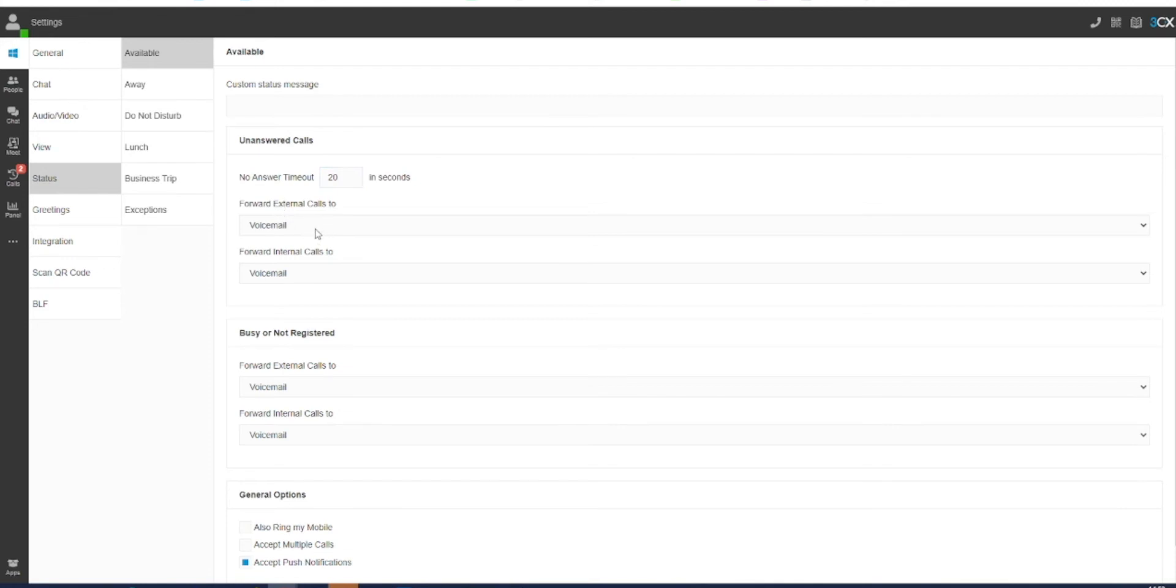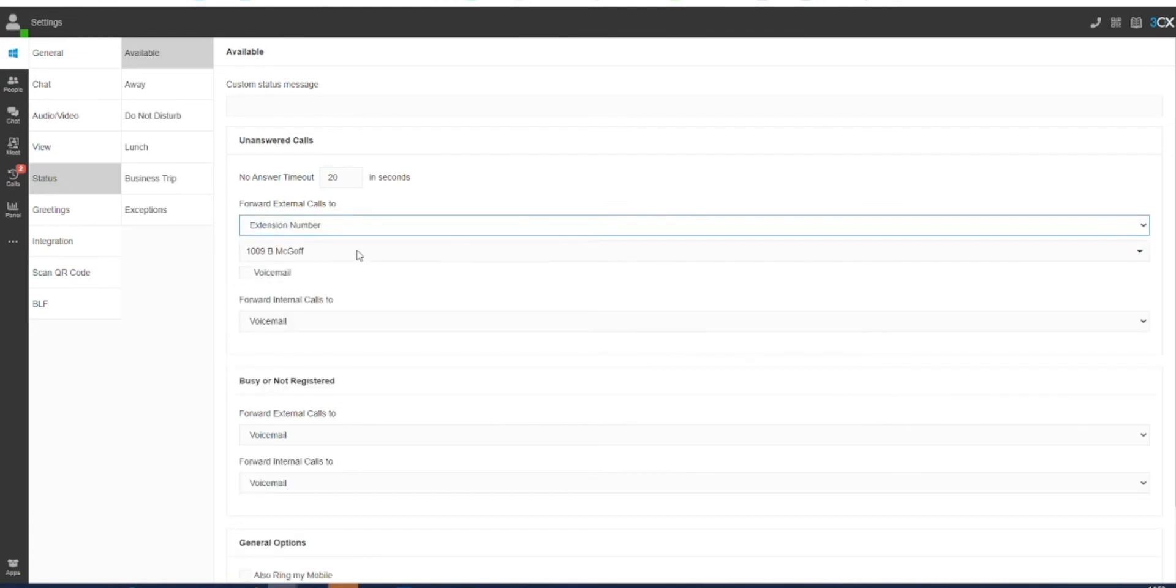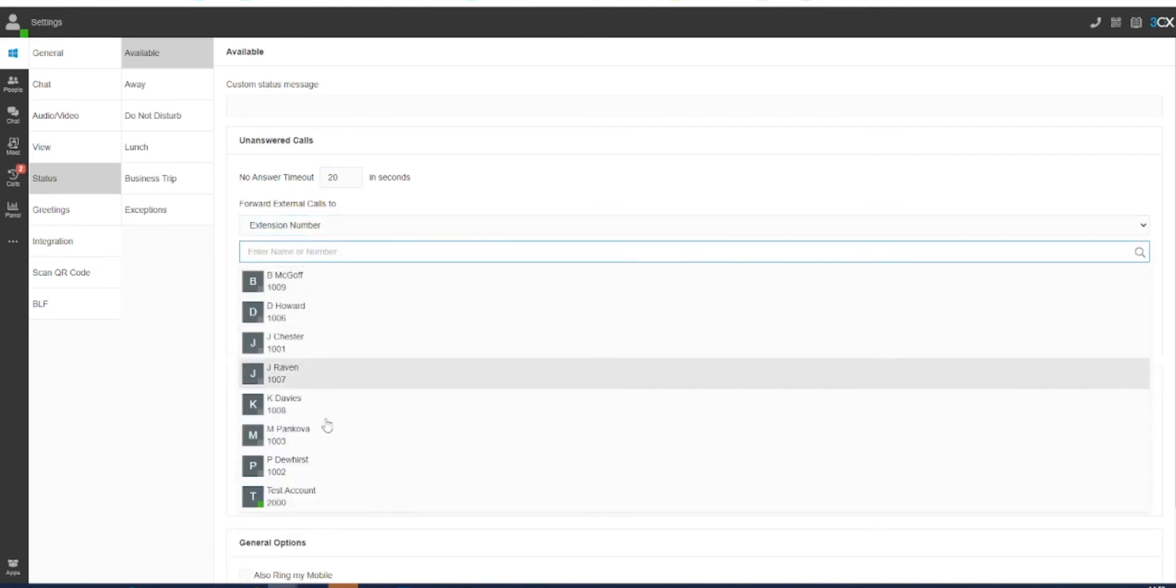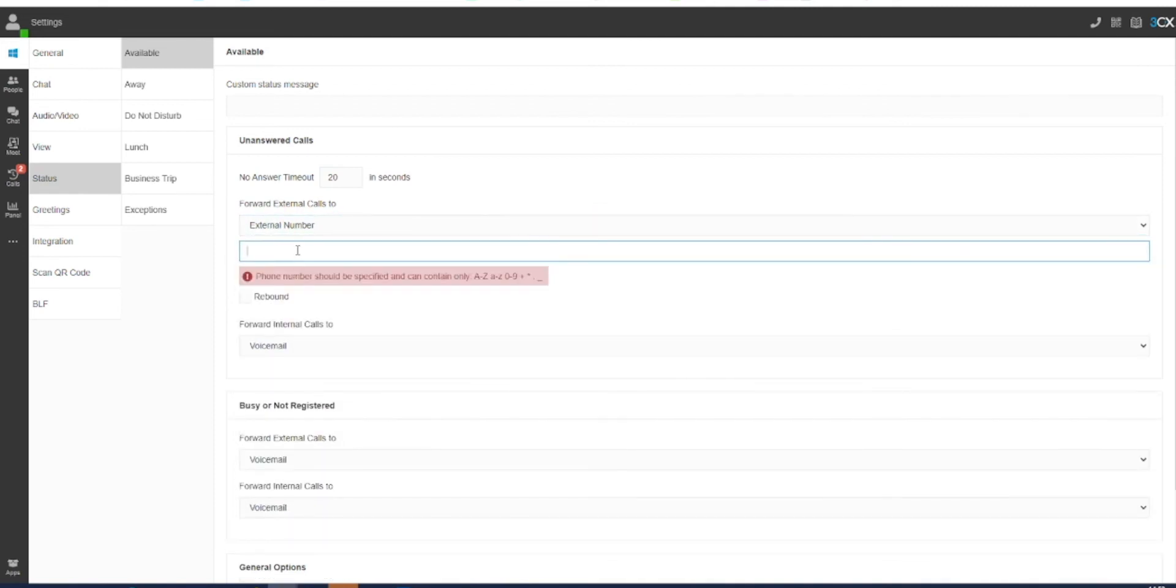For example, you may choose to send these to your 3CX voicemail to be picked up at a later date. However, you can select for these to be forwarded to an internal extension number or to be forwarded to an external physical or cellular number.